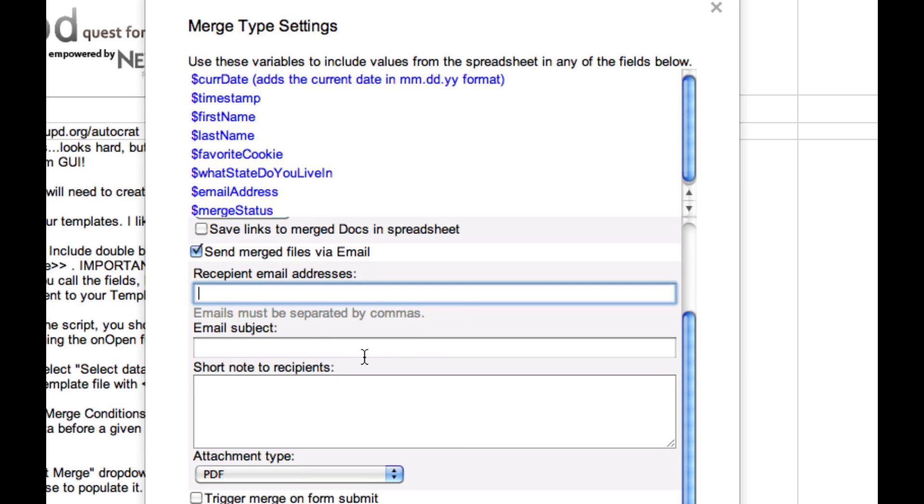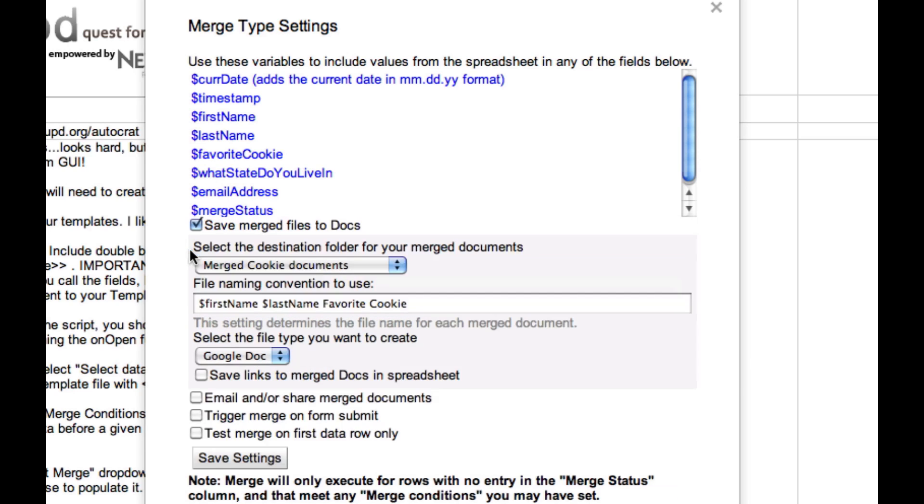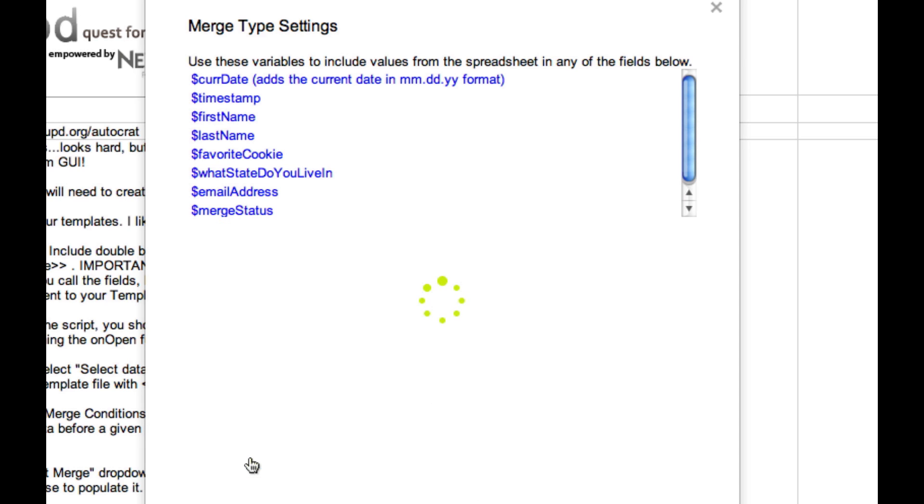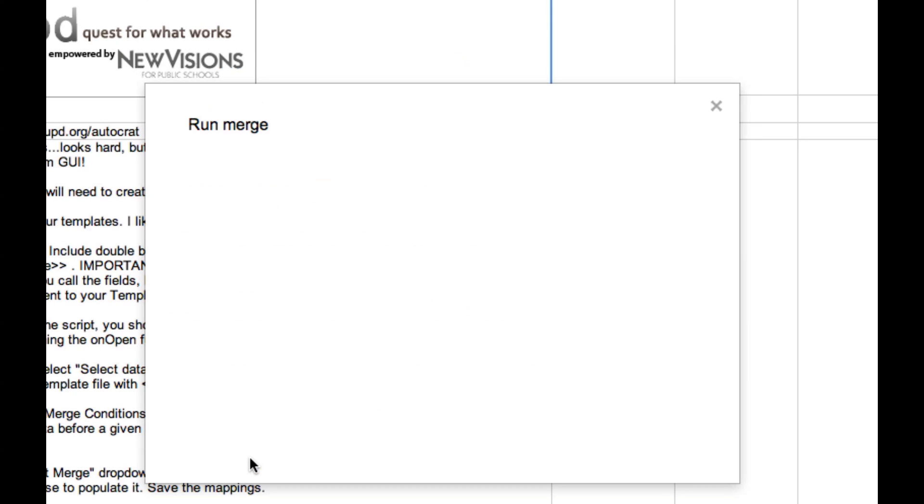All right, I'm going to uncheck that. I think I am ready to go. One thing I want to show you though is this awesome feature to trigger the merge on form submit. You can have the merge happen automatically as soon as somebody submits the form. I'm going to select that right now and I'll show you how that works in just a few moments. I'm going to save those settings and the exciting thing is about to happen. We're ready to run the merge.